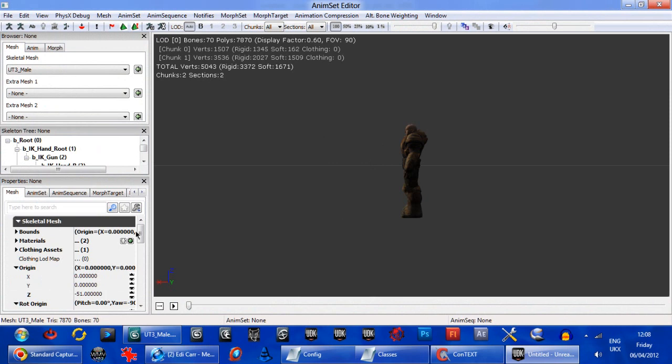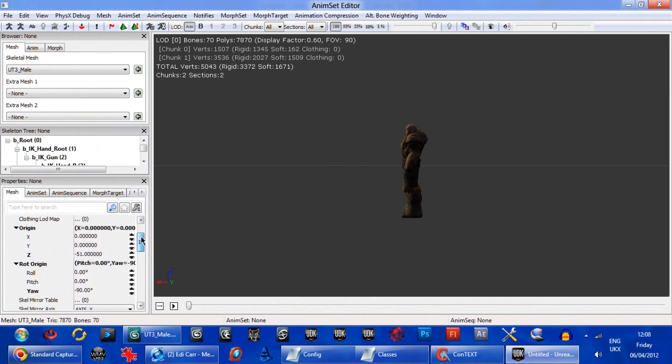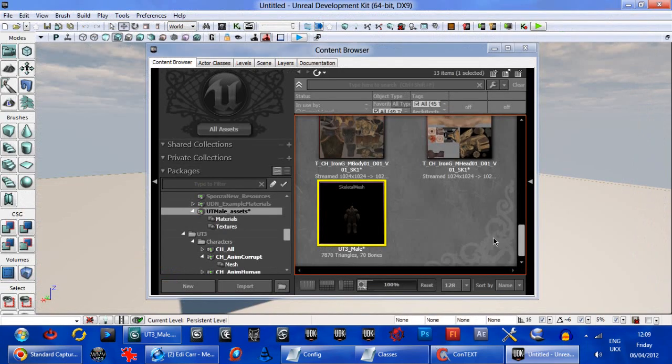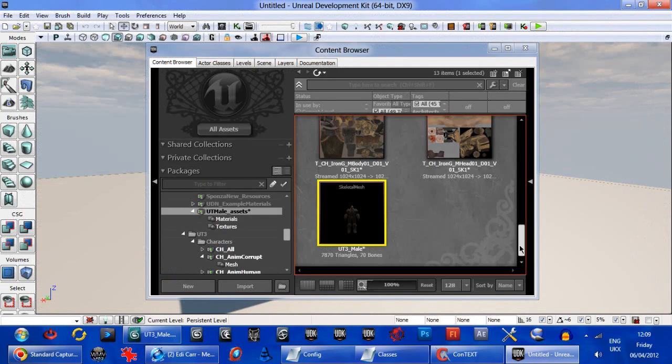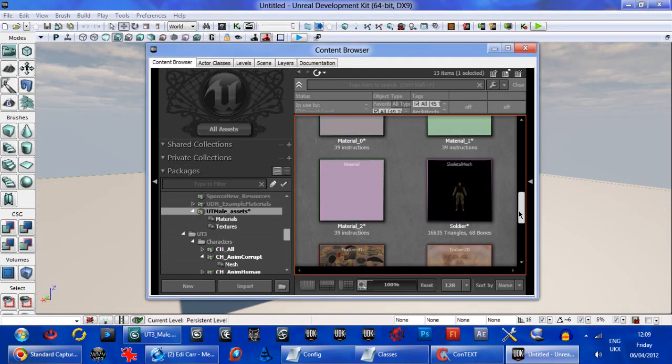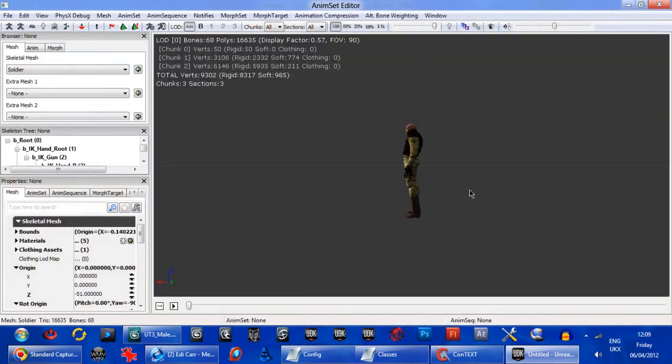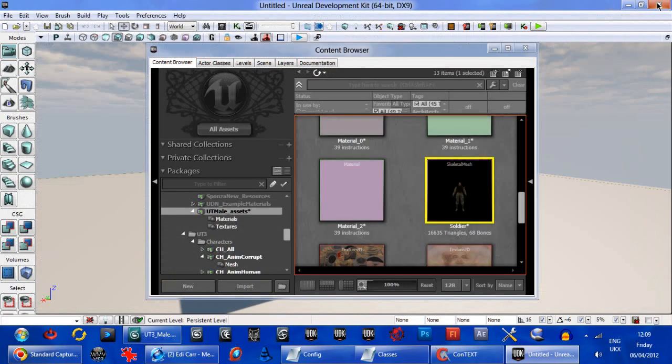So let's check the rotation on this one. Minus 90, yeah. So our one when we first open it needs to be facing the same direction. Our bot I should say. And he is, yeah. Which is facing down x.